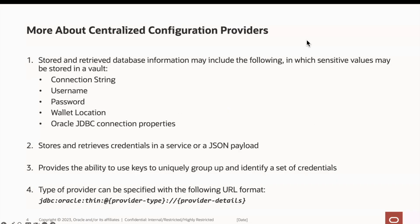More on centralized config providers, this type of provider enables users to have centralized management of the database information. These include the connection string, database username, password, the database wallet, and various Oracle JDBC properties. Sensitive values like the password and wallet may also be stored in a vault in the cloud, and their identifier can be used instead.